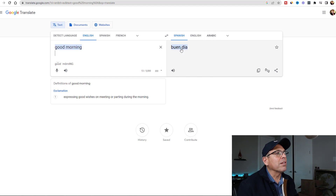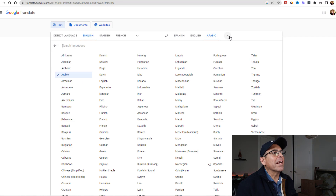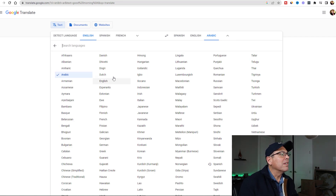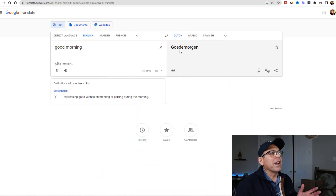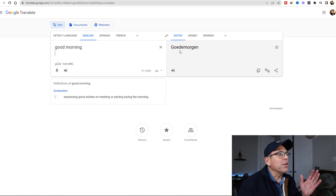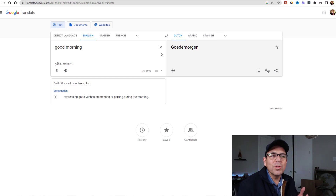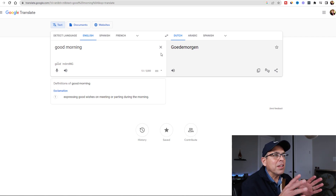If I wanted to translate 'good morning' into Arabic - there it is. I can select any language I want - Dutch - I can't even pronounce that. But you can see how easy this free Google tool is to use. You're going to be using this tool quite a bit.